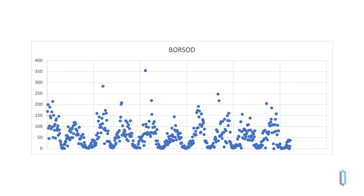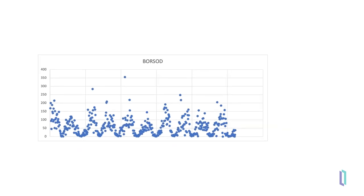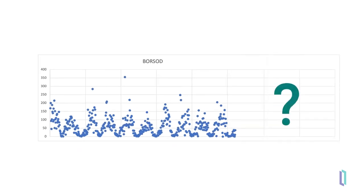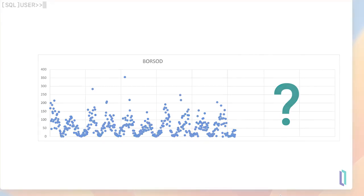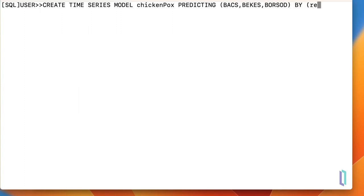To inform staff scheduling and equipment orders for the coming months, a time series model can be used to predict the upcoming case numbers. We will first create the model by running the create time series model command, specifying the model name and number of columns to predict. We will also indicate which column contains time or date information, and name the source data set.